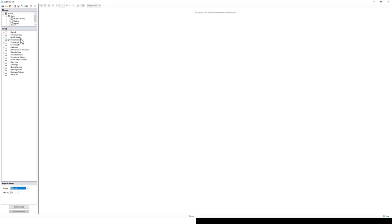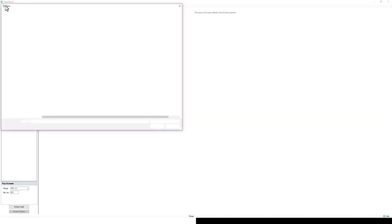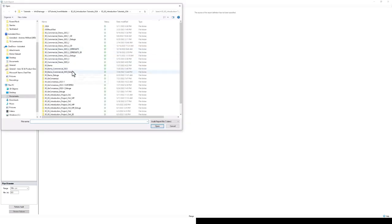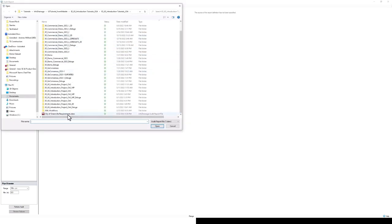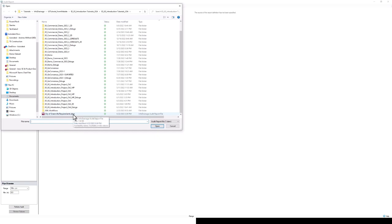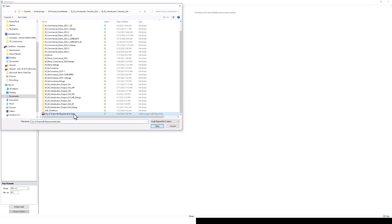What we're going to do instead is open a pre-existing audit report file. Here you can see this .id.arx file, the InfoDrainage audit report file. This is something that's pre-made, already using some of those key requirements that the city of Greenville has. We can just load this and run it to make sure that for a drainage report we're going to submit to the city of Greenville, it's going to pass based on these criteria.